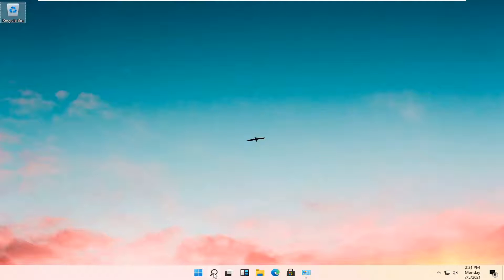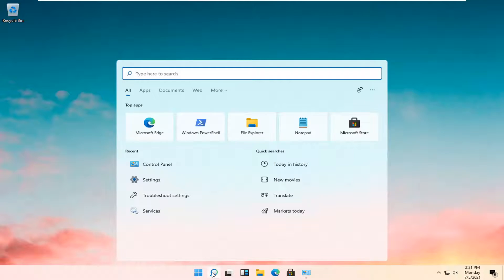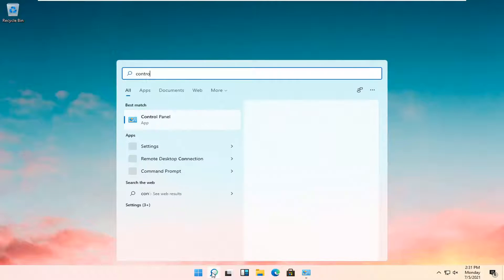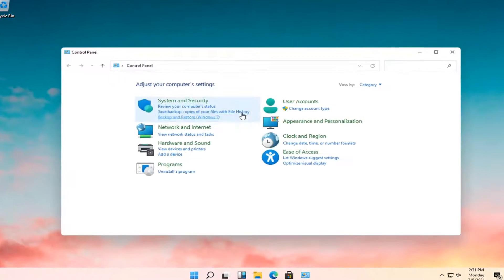All you have to do is open up the search icon, the magnifying glass down in the taskbar. Go ahead and open that up and type in Control Panel. Best result should come back with Control Panel, so go ahead and open that up.